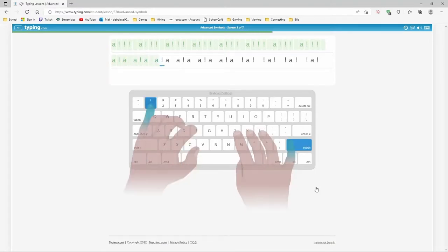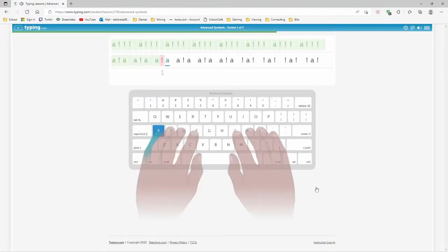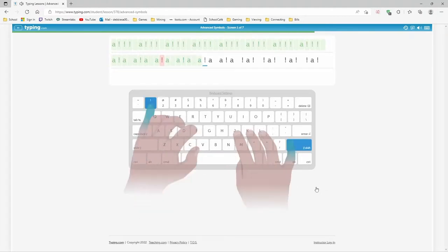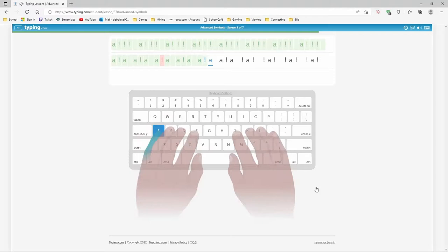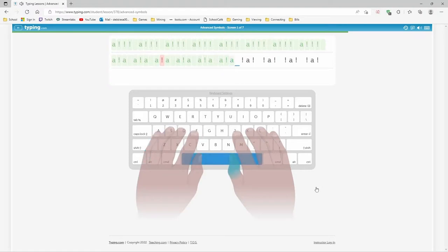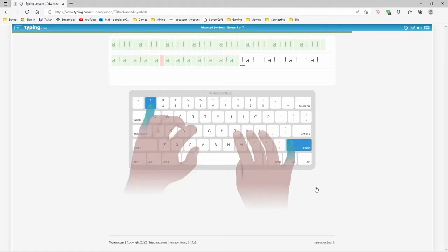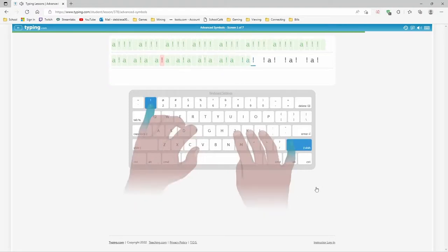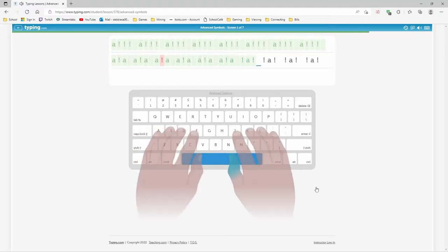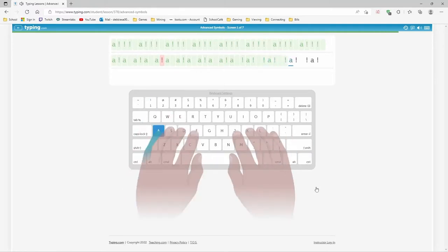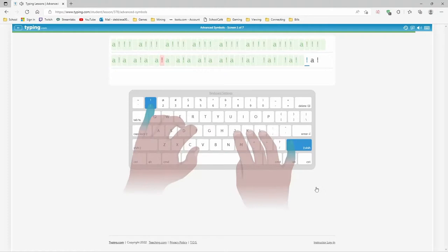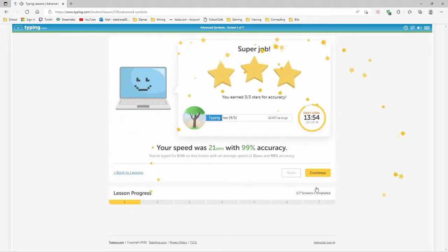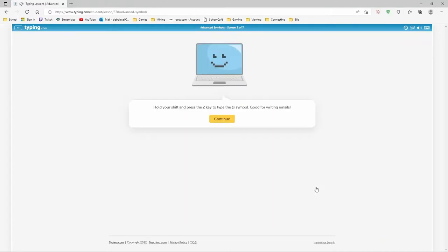My pinkies are not the best. I guess I did all right, 21 words per minute for that.